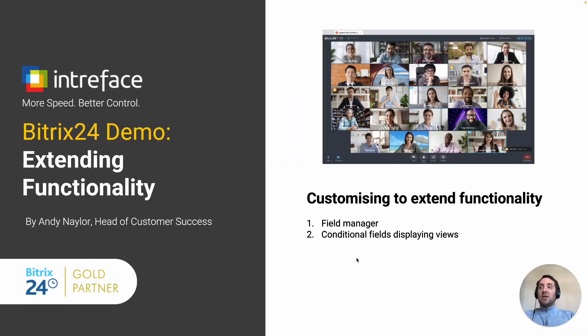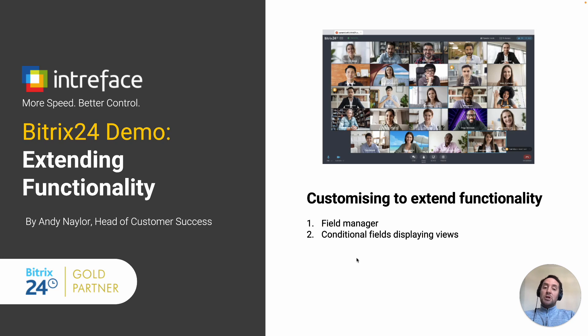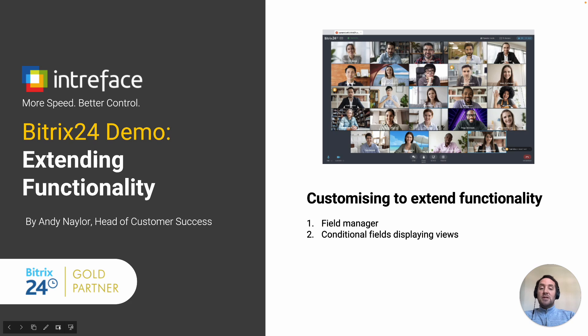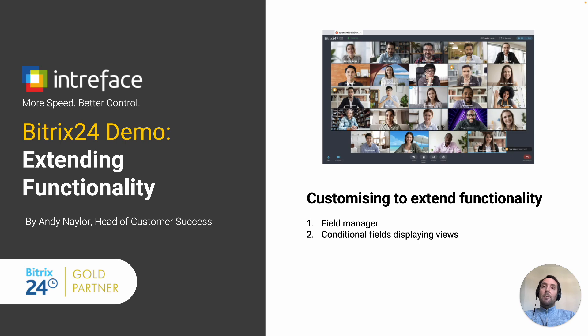So that's a demonstration of the CRM Entity card. Thank you very much for watching. Please get in touch for a full demonstration or to find out more about this type of solution and other solutions, go to intraface.com forward slash solutions. Thank you and bye for now.